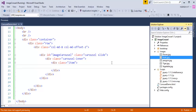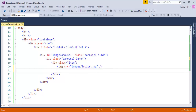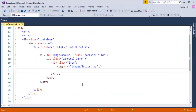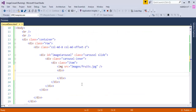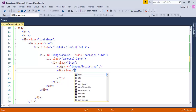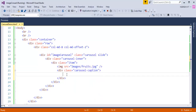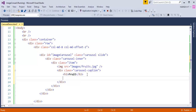Inside the item div I'm going to add a fruit image. Then, referring back to the presentation, you can see there's a caption — for example 'flower' with the description 'flower image'. To get that type of caption I need to add another div with the class 'carousel-caption', then an h3 tag saying 'fruit' and a description 'fruit image'.